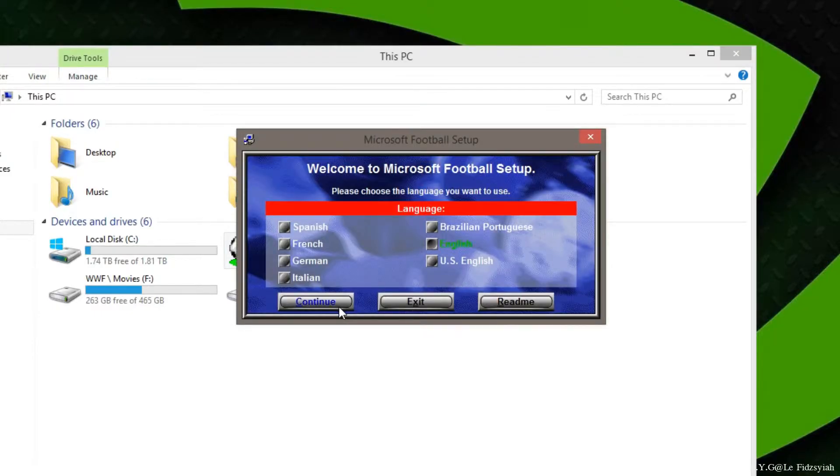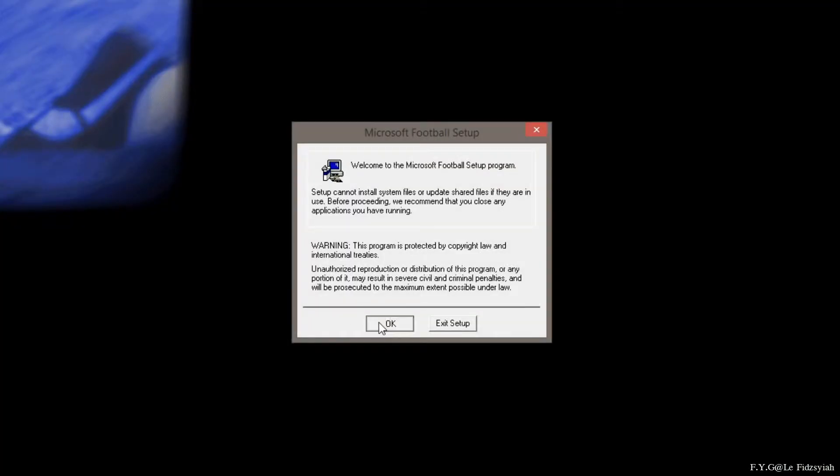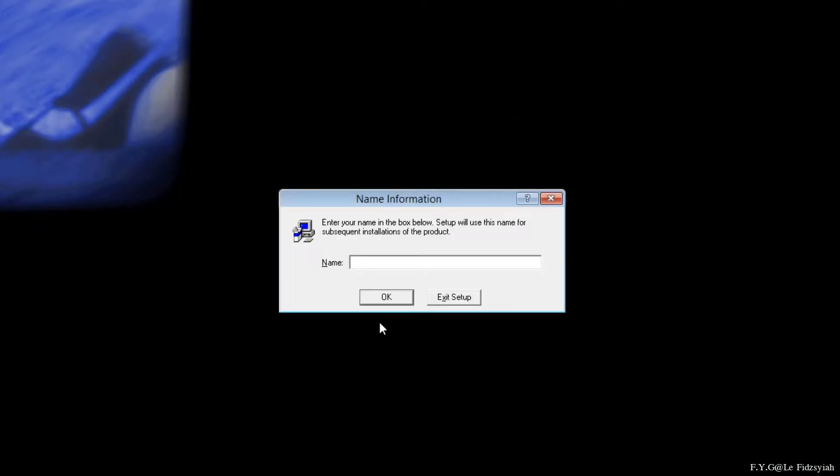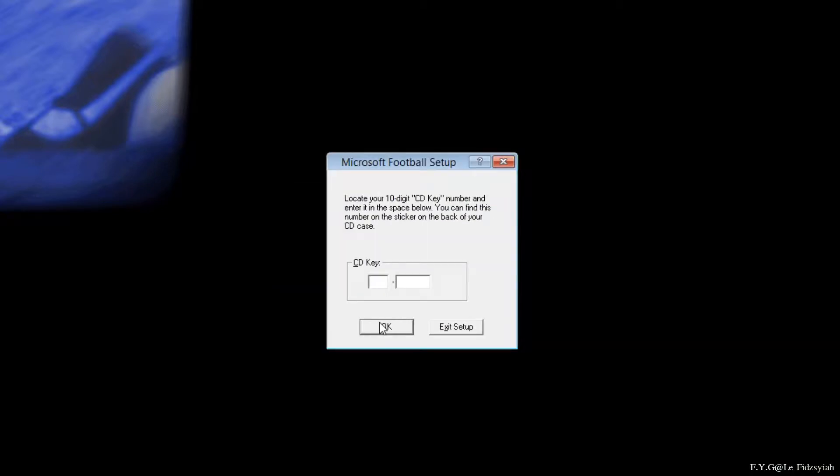Just click on continue and select your preferred language and let it load. So just enter your name and run through the installation process as per normal. The CD key can be found at the back of the jewel case.